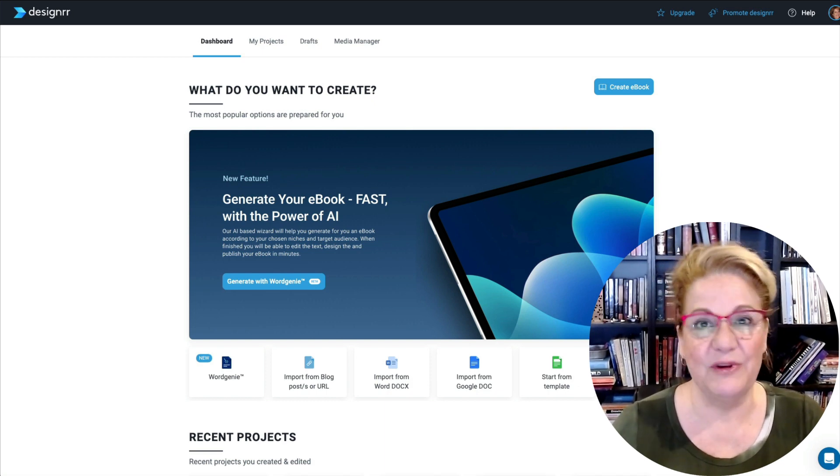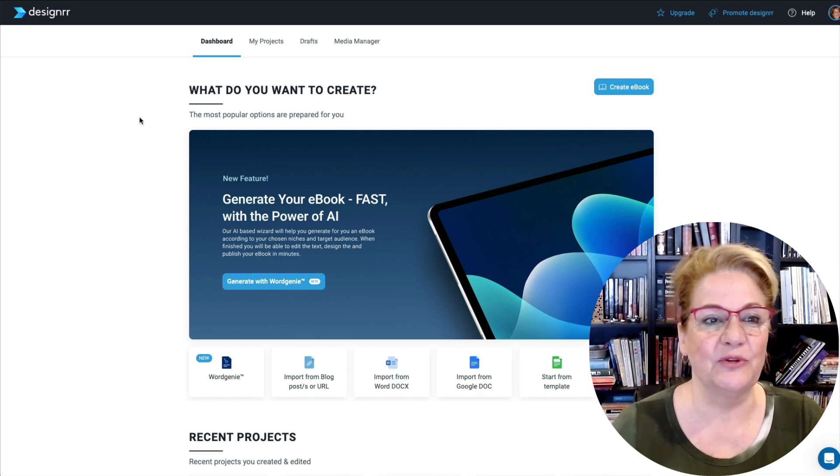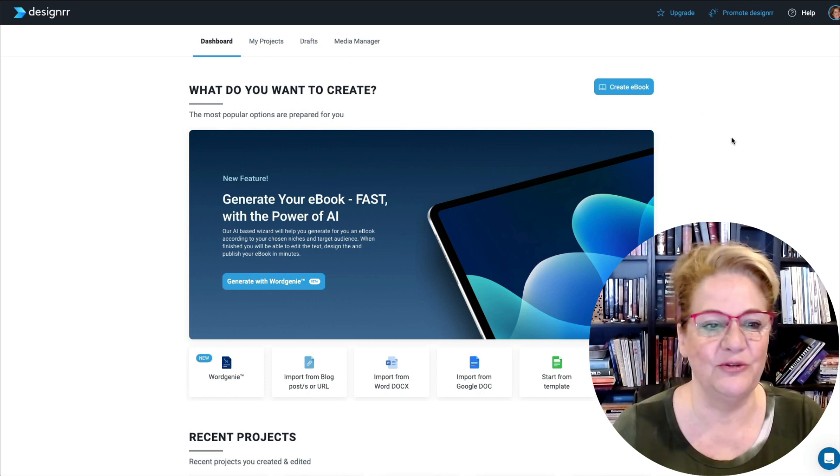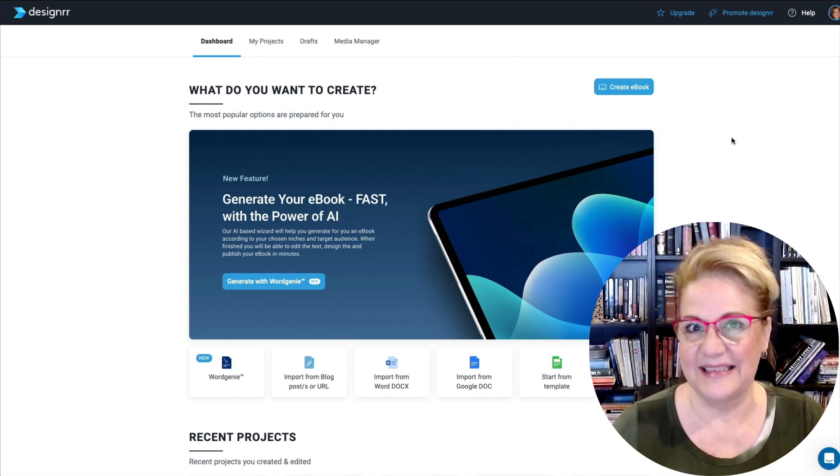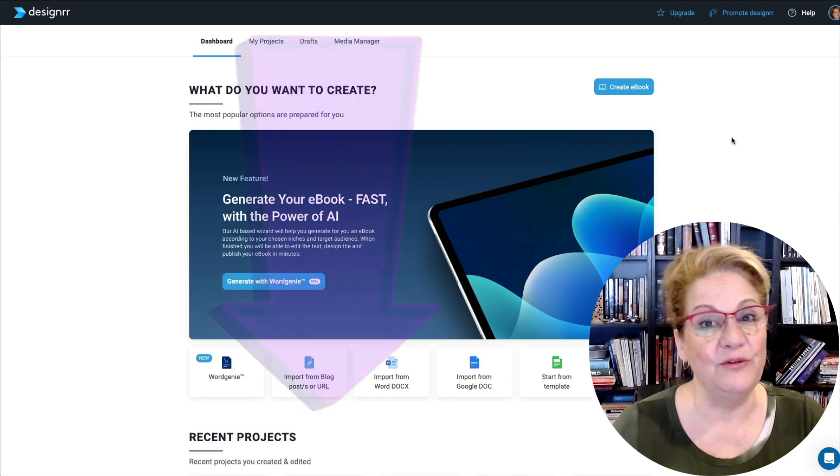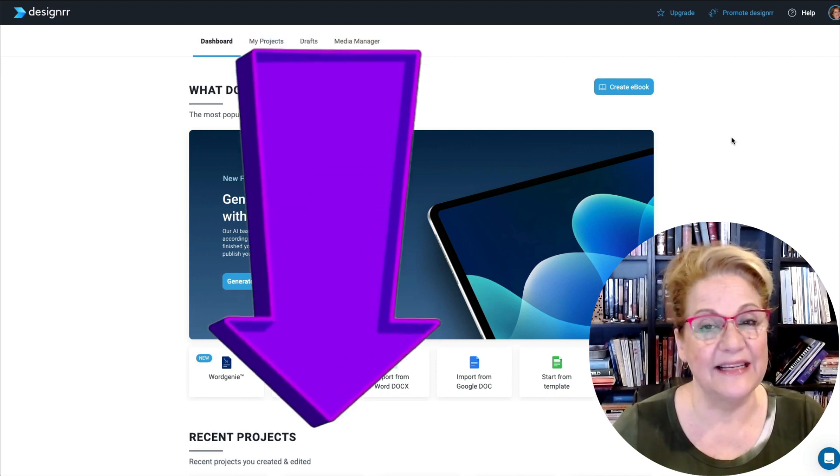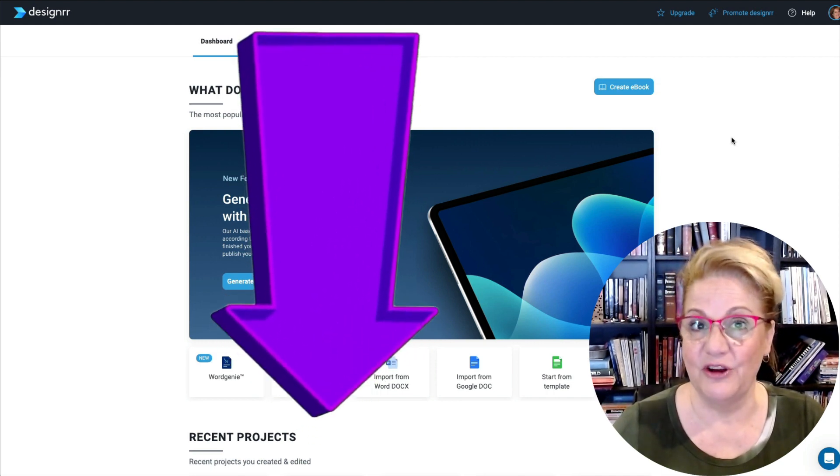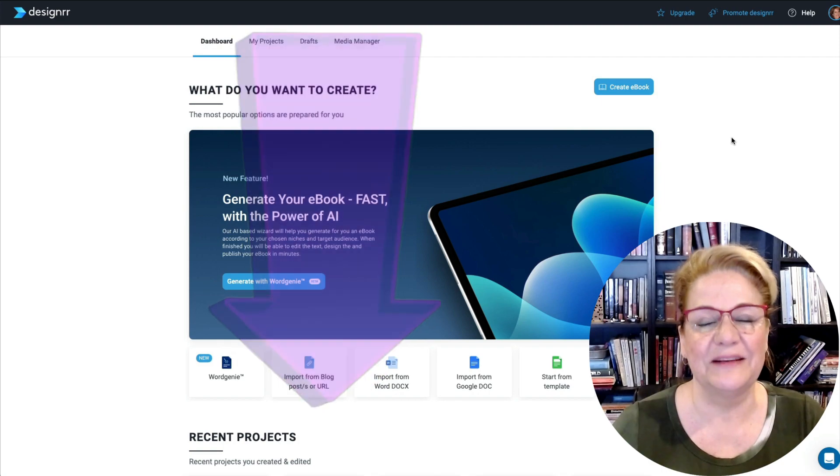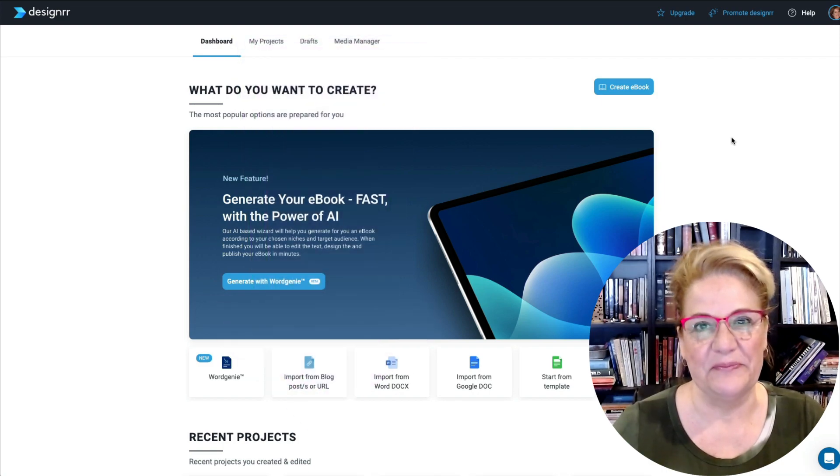So stay with me, because there's some great improvements that they've made to this tool in the last little while. And if you'd like to access their special $27 lifetime deal, click my link below.